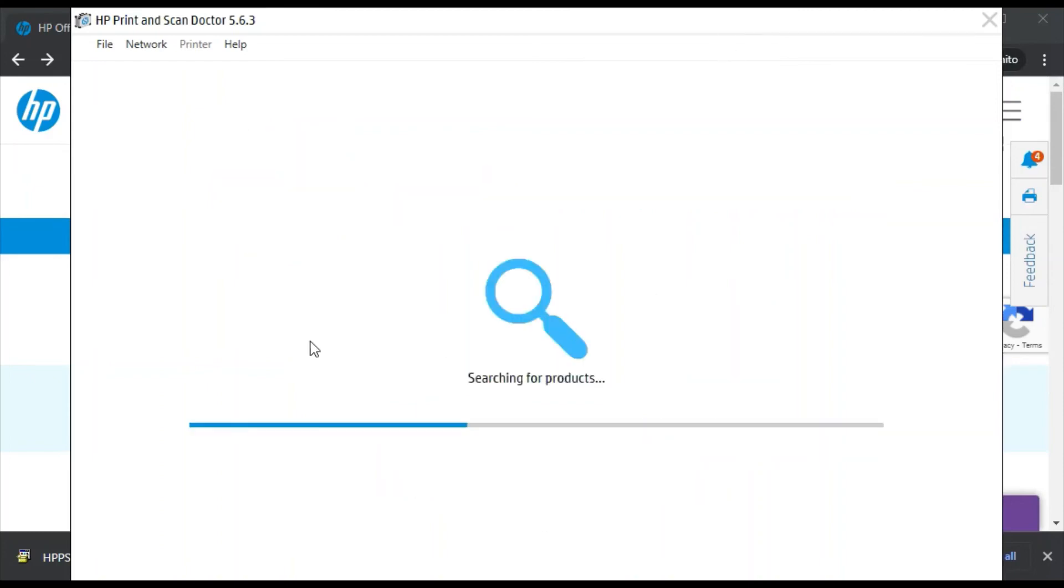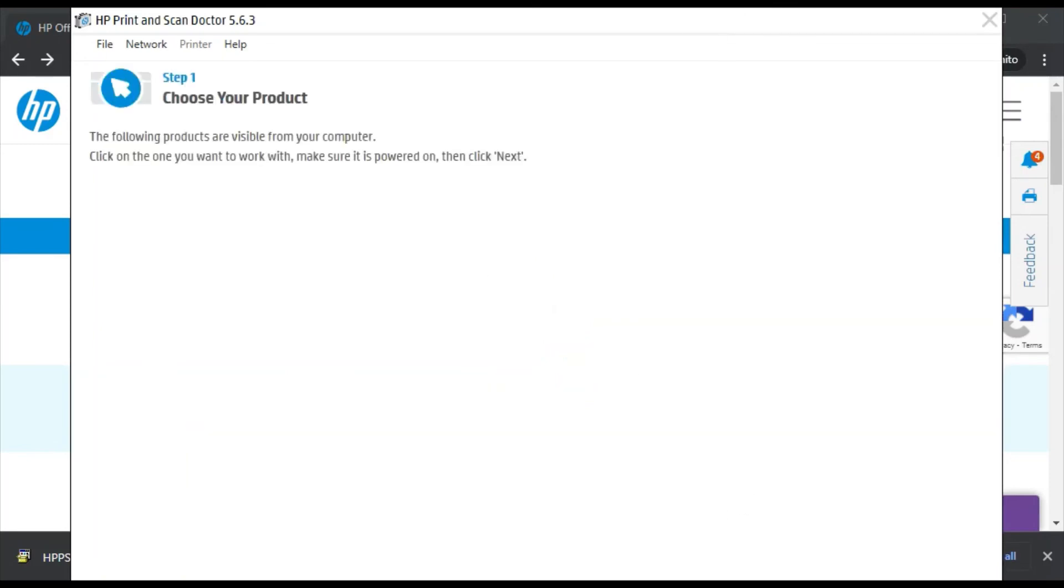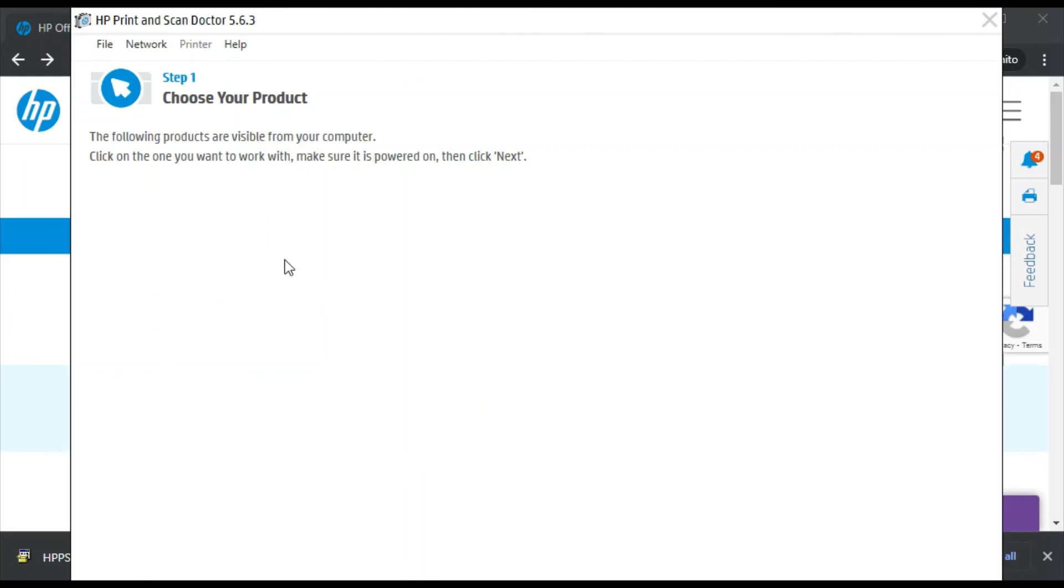Now it is searching for the printers available in the same network. There is no printer available in my network, so I am not getting any printer to select. But if any printer is detected in your network, you will find it here and you can just select that product, click on next, and follow on-screen instructions.